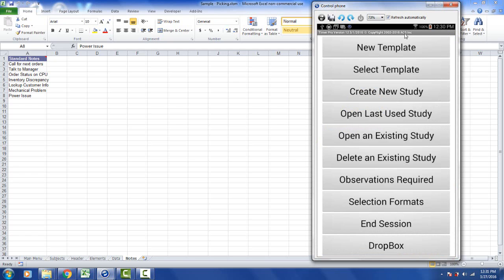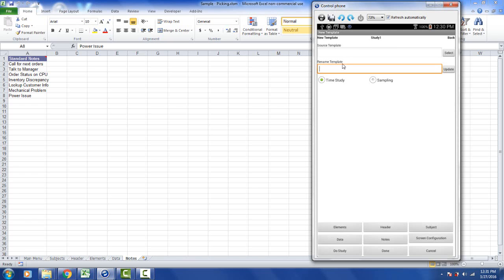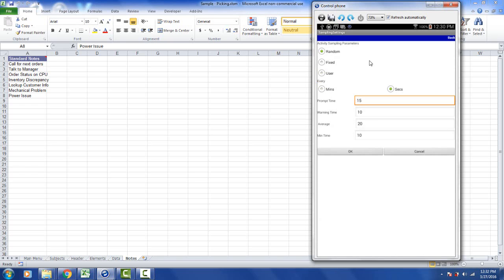Another key feature of the new template option up here is that we now support both time study and sampling studies in the same program. Previously, we had two different programs to do this. We had Timer Pro, of course, and Sample Pro. Now they've been combined into one program. So if I select the sampling here and I go to my settings over here on the right, here you can see that we're able to do a random sampling, a fixed interval sampling, or a user defined sampling. A user defined sampling is when you just sample when you wish to do it. There's no particular schedule.